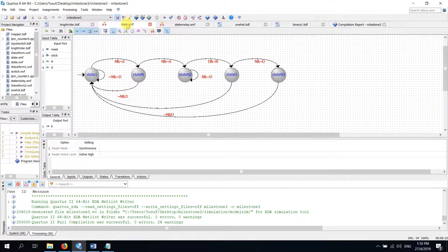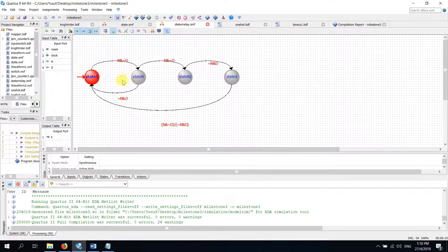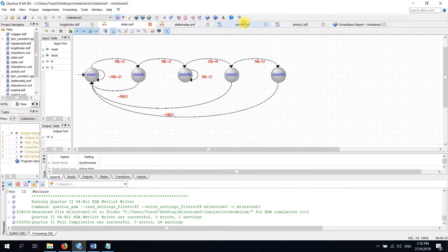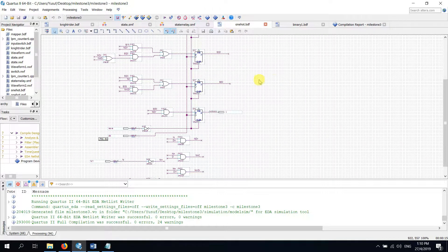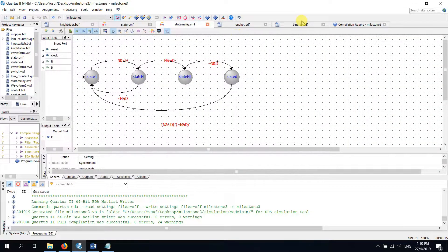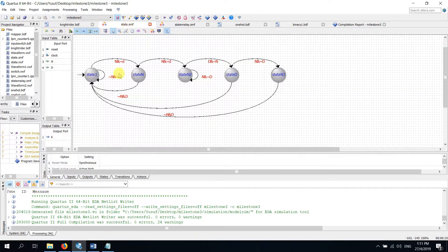We have been given four tasks to do. We have to make one Moore state diagram and one Mealy state. With the help of the Moore state, we have to make a one-hot circuit. And with the Mealy state, we have to make a binary logic diagram.